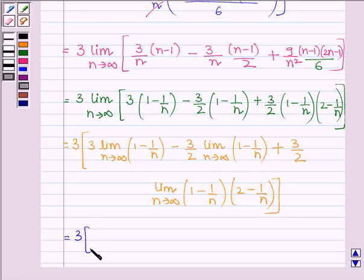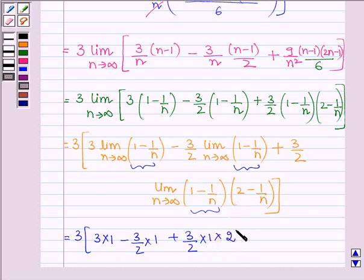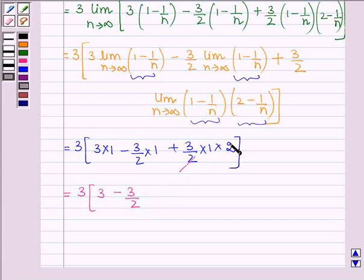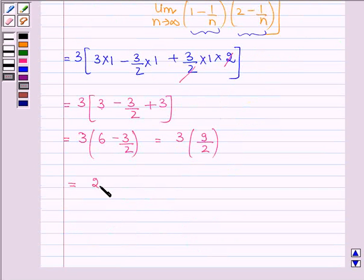As n→∞, 1/n→0, so the limit of (1-1/n) is 1, and the limit of (2-1/n) is 2. Therefore we get 3[3·1 - (3/2)·1 + (3/2)·1·2] = 3[3 - 3/2 + 3] = 3[(12-3)/2] = 3·(9/2) = 27/2.